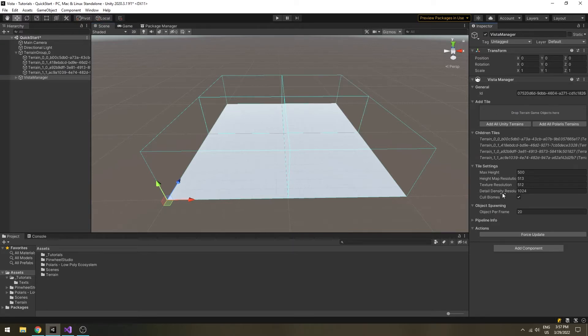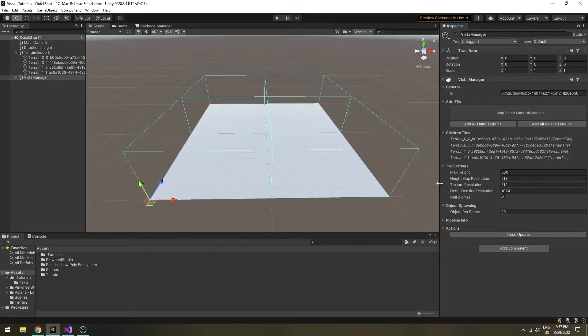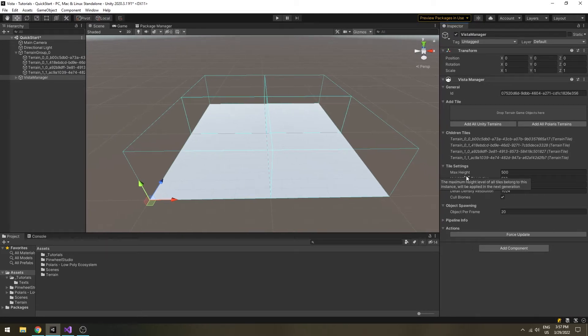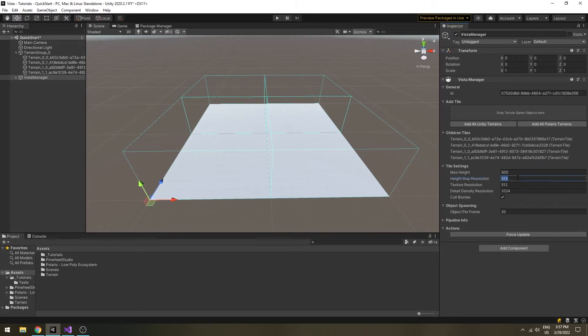Under tile settings, set your desired value for texture resolution and terrain height there.